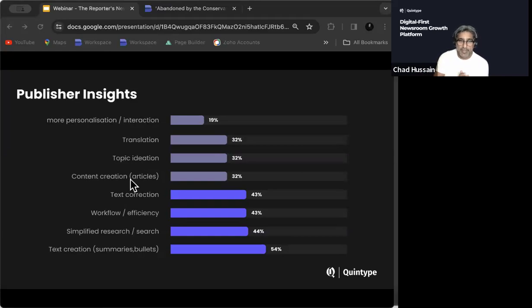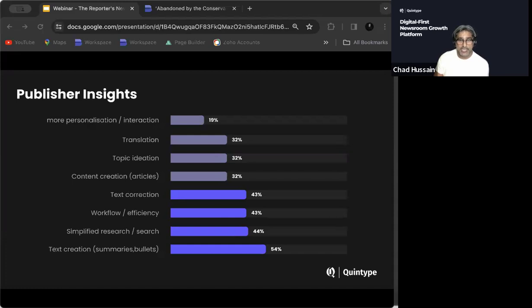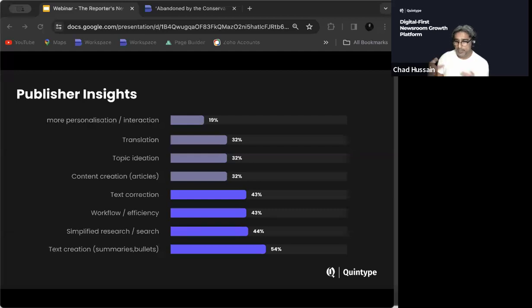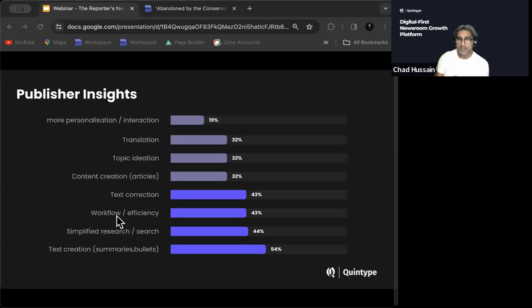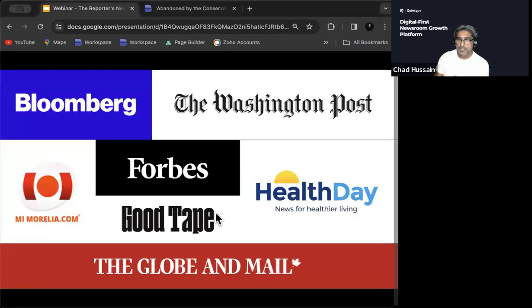Okay. So just to read the summary of the results here, we've got the top performer here is workflow efficiency. Text correction is ranked in a similar place. Content creation at 25%. Topic ideation is at 44%. Translation at 38%. And again, personalization or interaction at a very low level. So it actually parallels, the group that we've got here, it actually parallels quite well with the WANIFRA survey that was conducted with a slightly larger group.